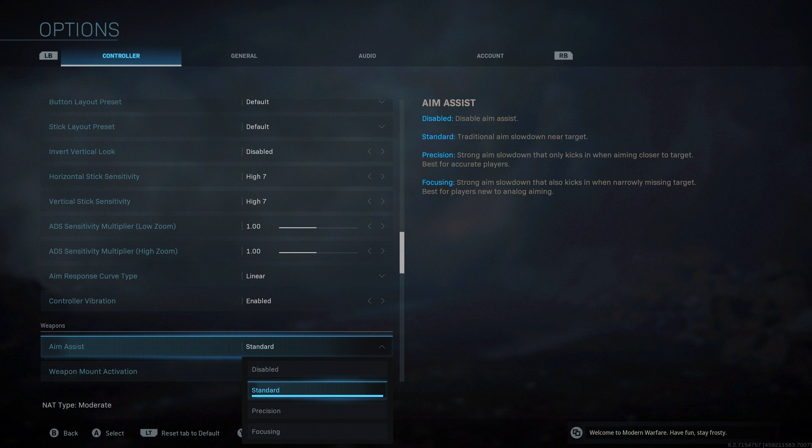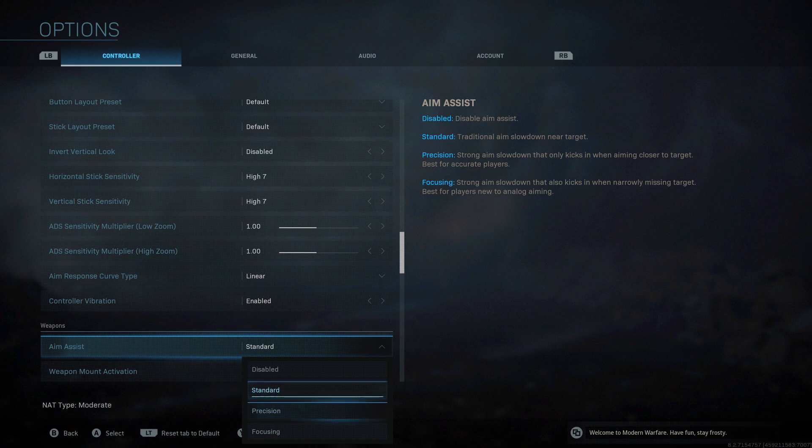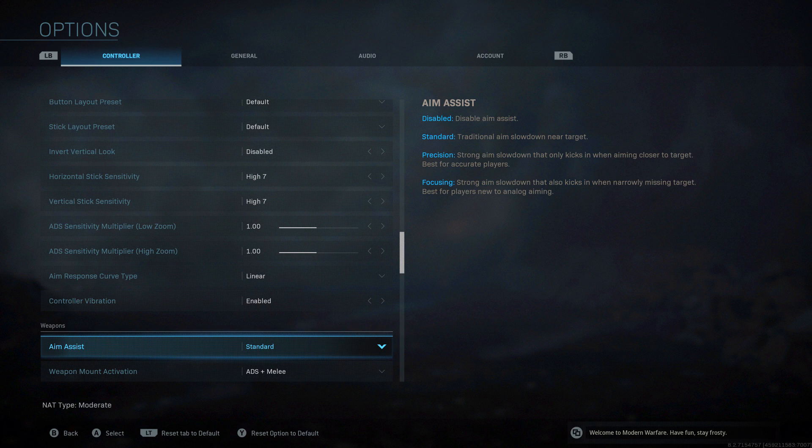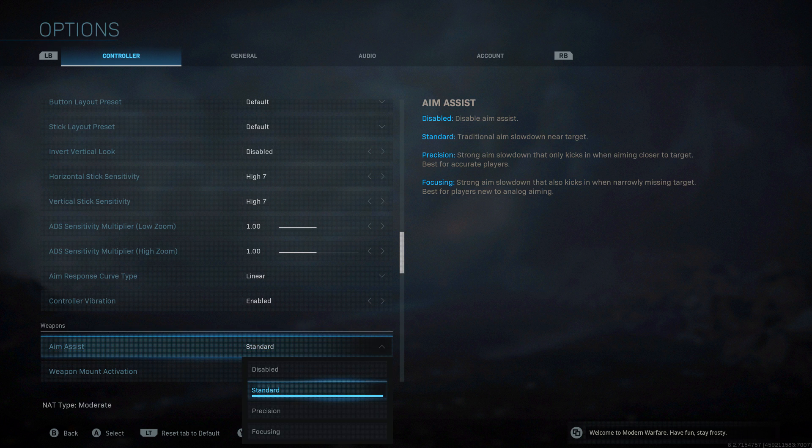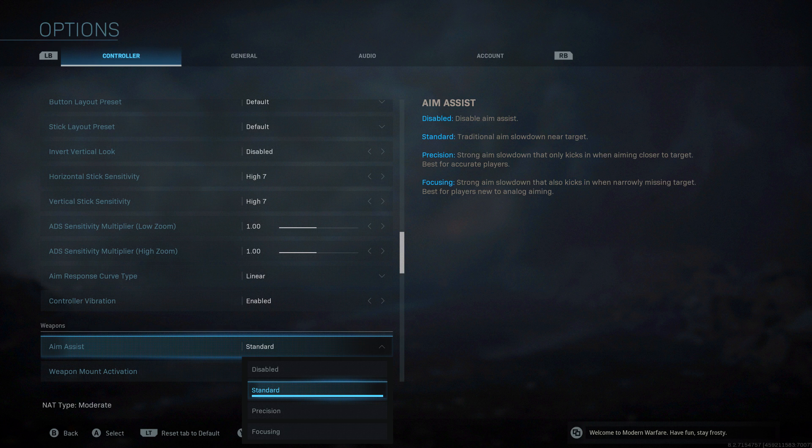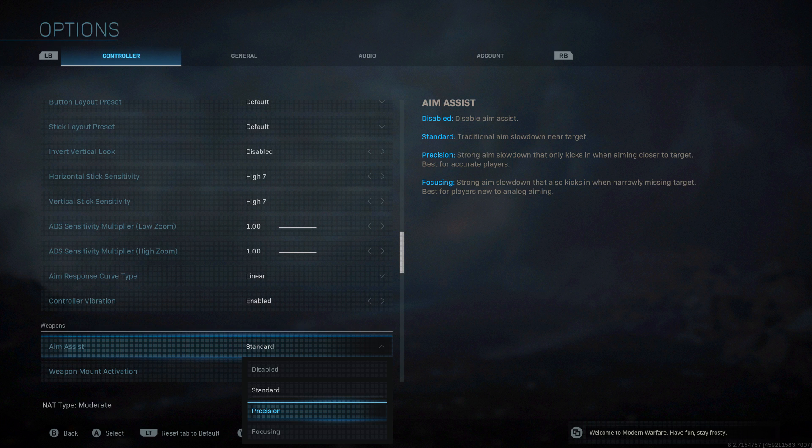Aim assist. In the beta I think this was on precision for the default setting. I found the aiming really weird, so standard is what I'm going to use to start with. If you don't want any aim assist at all, which is where there's no slowdown when you aim near people, it's all just manual analog aiming, then disabled. What you've been used to in prior Call of Duties is standard, the normal thing. Precision is strong aim slowdown that only kicks in when aiming closer to target, best for accurate players. For some reason this just didn't work for me in the beta, I felt like my aim got worse.